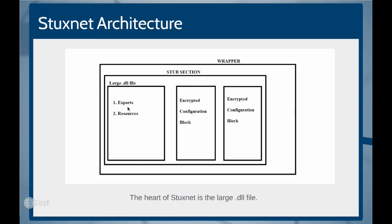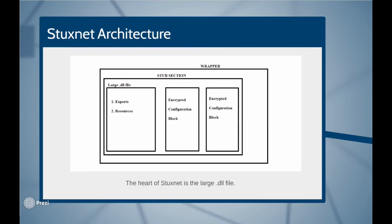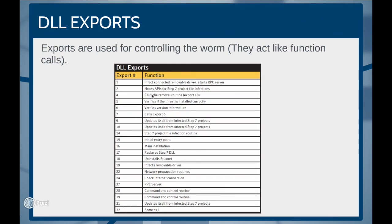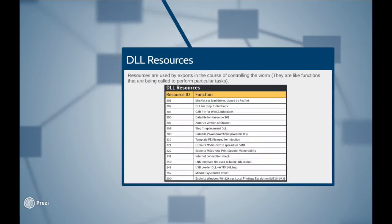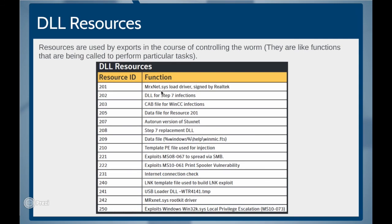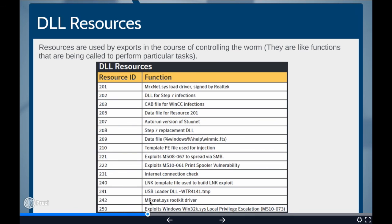The large DLL file in turn has two more components called exports and resources. Exports are used for controlling the worm. They can be assumed as function calls. Every export has different purpose in controlling the thread. In the DLL exports table, we can see export 16 is called for the main installation of the Stuxnet malware on the compromised computer. Export 4 is used for calling the removal routine which in turn calls the export 18 which is used for uninstalling the Stuxnet whenever it is required. Resources are used by the exports in the course of controlling the worm. This can be assumed as called functions which perform the action required. In the DLL resources table, we can see resource 222 is used for exploiting print spooler vulnerability and resource 242 is used for loading the MRX Netsys rootkit driver.